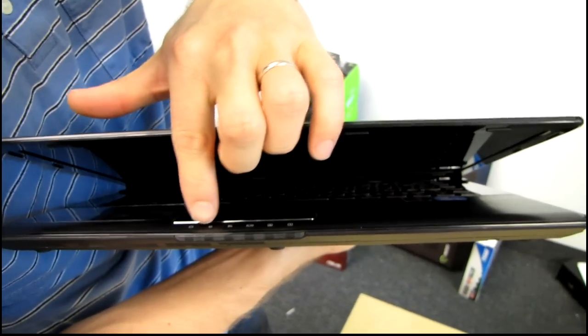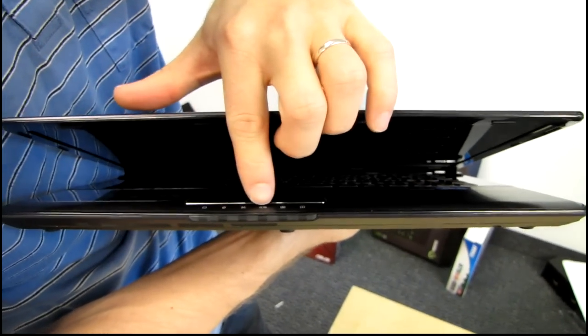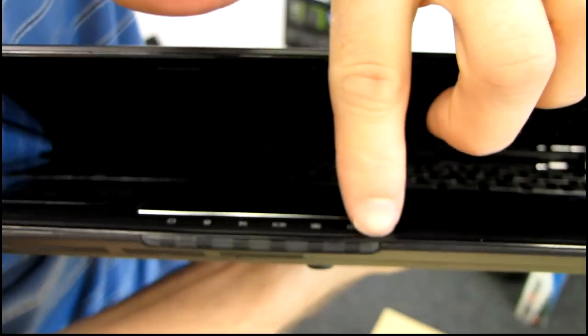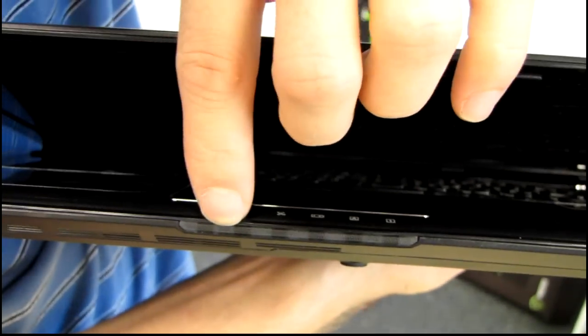Moving around to the front, we see not a whole lot other than some indicator lights. So for hard drive, Bluetooth, wireless, battery, caps lock, and number lock, all indicated on there.